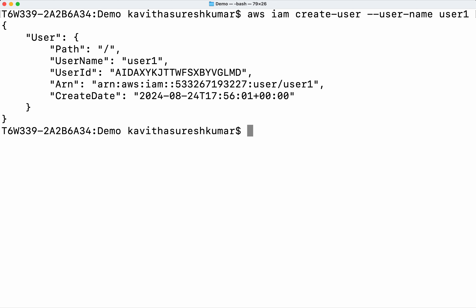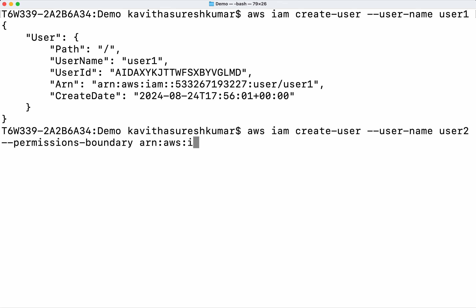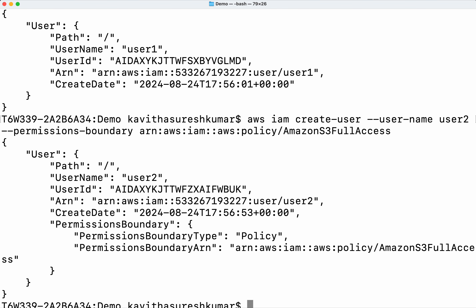Running 'aws iam create-user', with user name 'user-two'. Then I'm going to specify a permissions boundary, so I need to give the ARN: 'arn:aws:iam::aws:policy/AmazonS3FullAccess'.